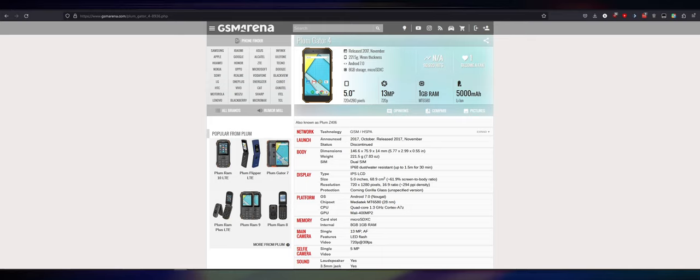Today I pulled out of storage a very old phone of mine with a challenge. This is a Plum Gator 4 rugged Android phone running Android 6.0, and it used to be FRP locked. I figured out a way around it because I've got so much experience in FRP unlocking.